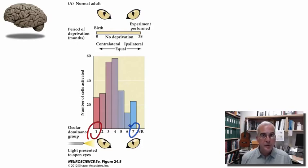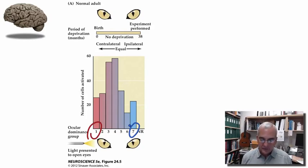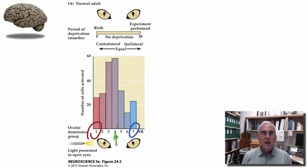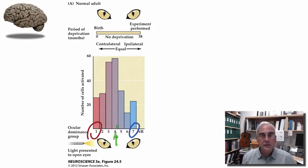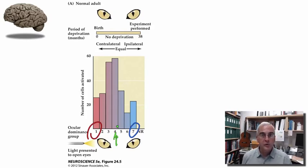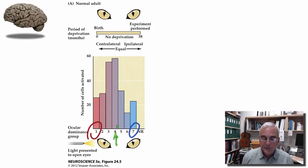Somewhere in the middle are units that are binocular — they respond to inputs presented to each eye separately but tend to have some bias. Ocular dominance group four represents a totally well-balanced set of inputs from both eyes converging on the same neuron. While group four typically yields the greatest number of cells, there are more neurons biased toward one eye or the other than are perfectly binocular. This is fairly typical of a normally developing visual cortex.